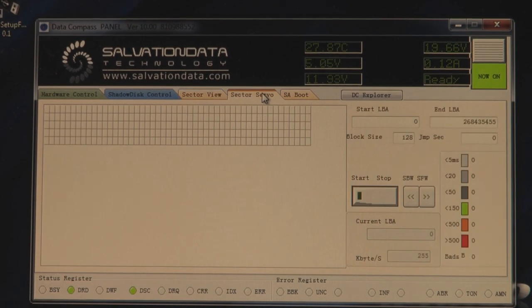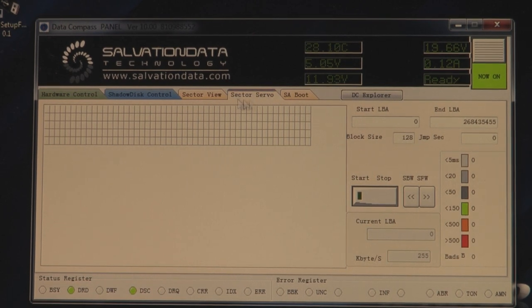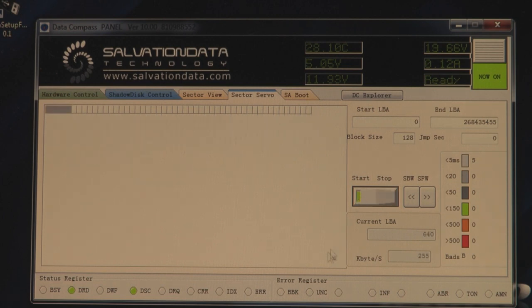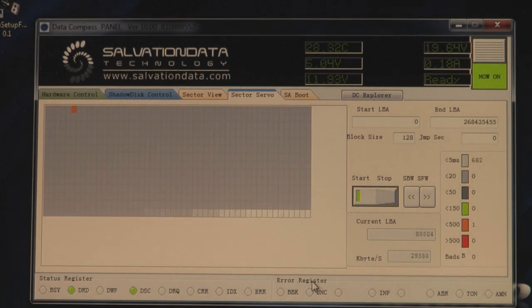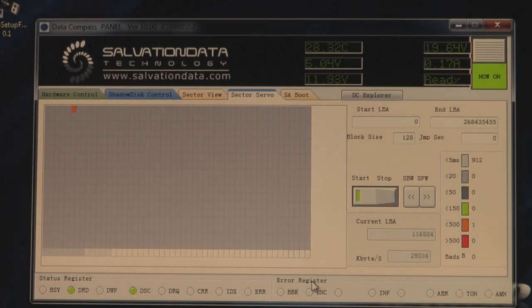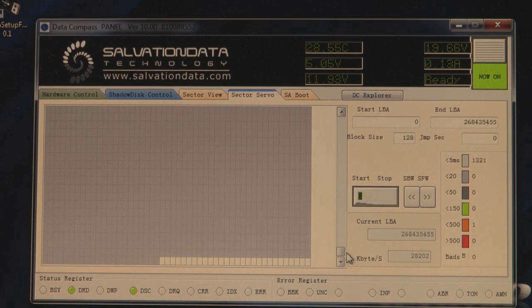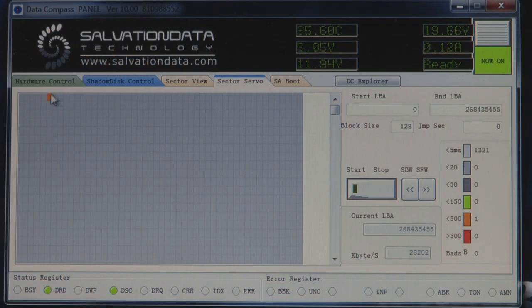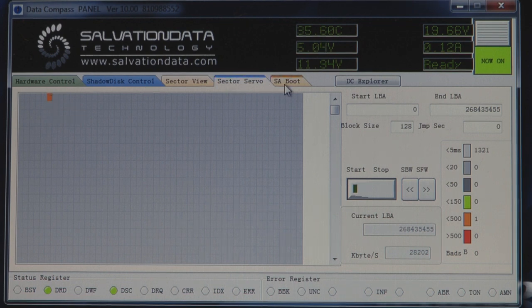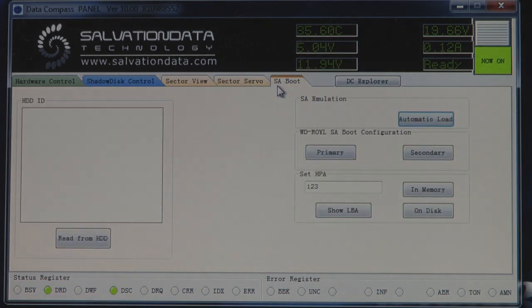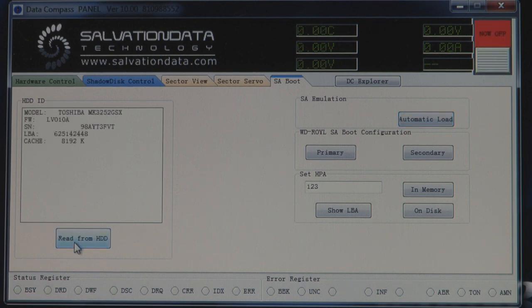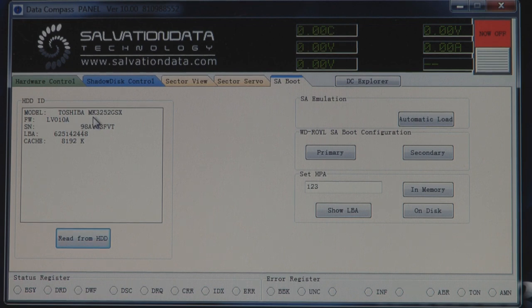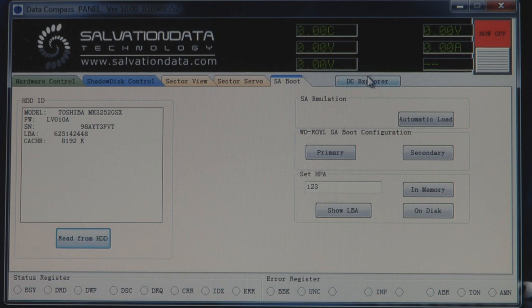Another one is we can check the sector servo if the hard drive is reading. As we can see the area here, that's not okay. Another thing we can check is we can read from the hard drive the identification. And it's Toshiba hard drive and the firmware and other stuff.